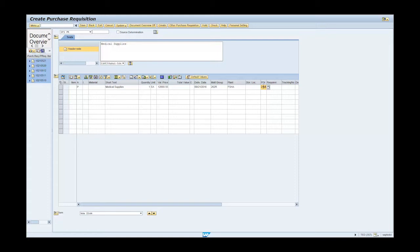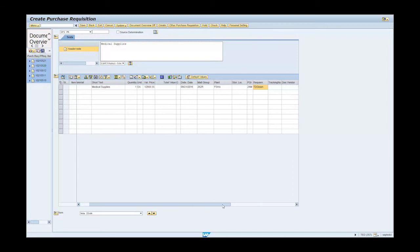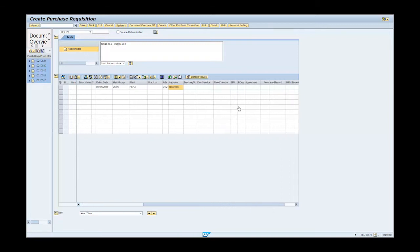Enter TD Green in the requisitioner field. Enter ARMY in the purchasing organization field. Note: the purchasing organization is always ARMY.